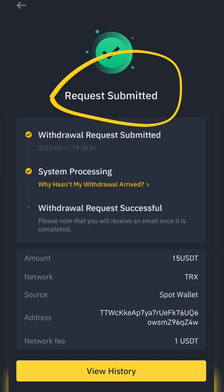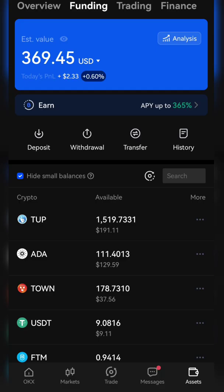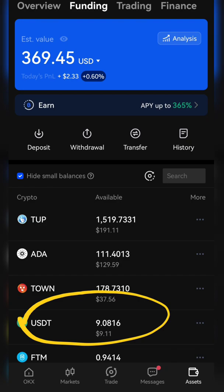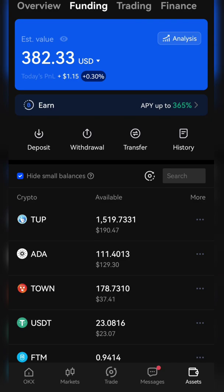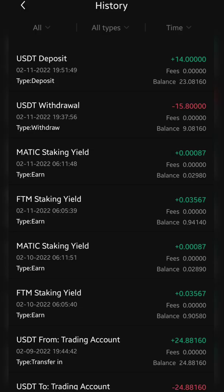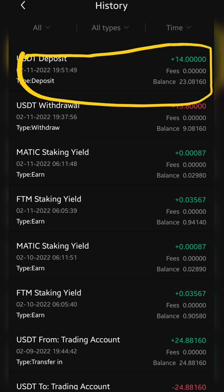Once the transfer time is completed, it will transfer. Let's go to the OKX wallet. As you can see, we have 9.08 USDT. Once it's transferred, I will show you we've received our USDT. Here it is — we have received 14 USDT and now our balance is 23. You can see in the history that we have just received 14 USDT in our OKX wallet.